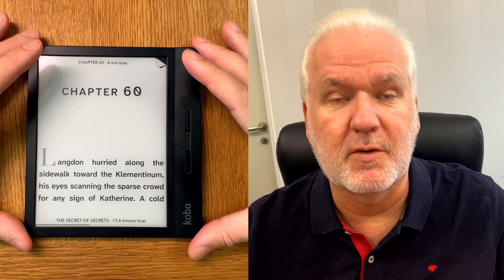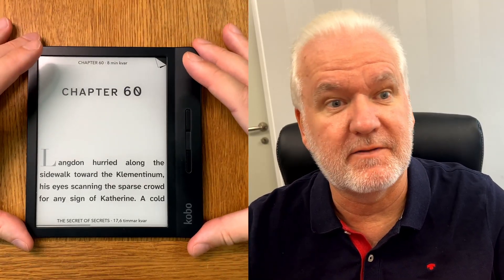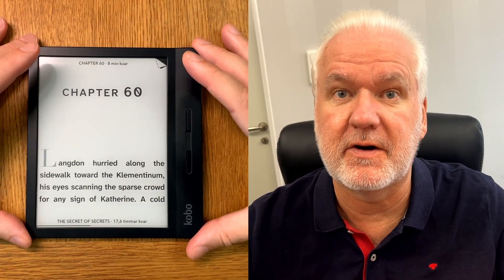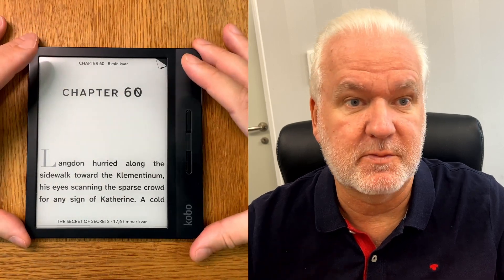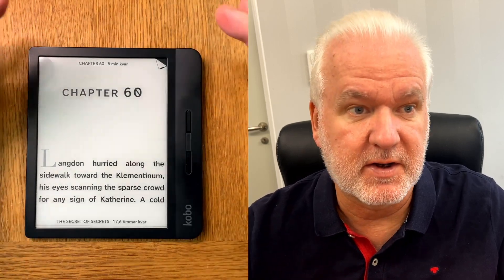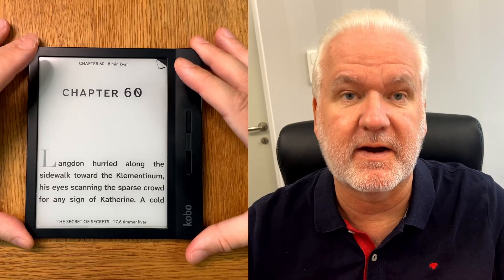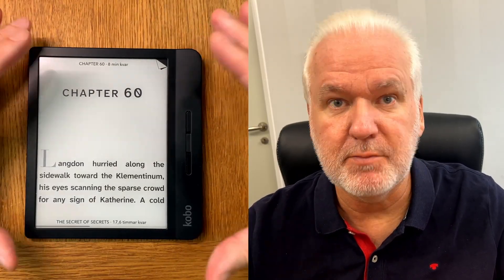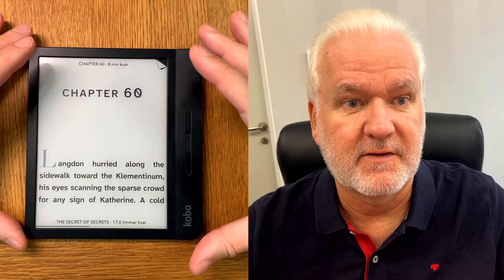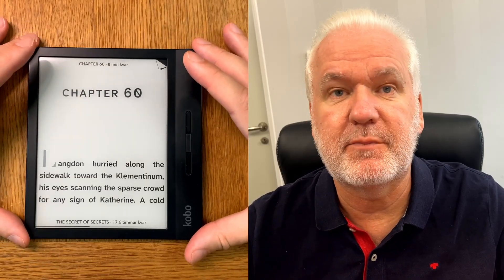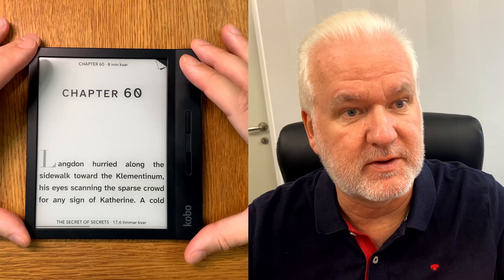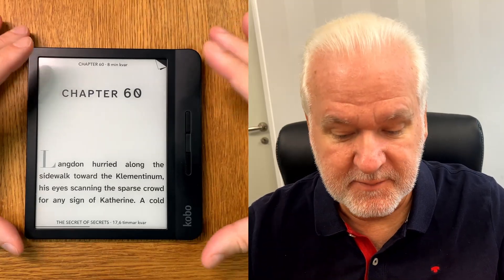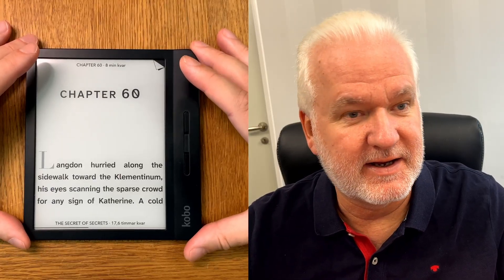That's unfortunate, because Kobo should really look into syncing those too. In Sweden, for example, you're allowed to buy books without DRM, so if I buy a book on Bokus.com it doesn't have DRM and I can put it on any device I want. I can put it on this Kobo, but I can't sync my reading progress, highlights, or notes between devices.